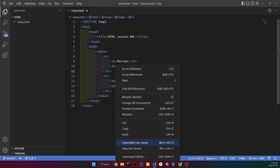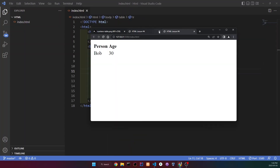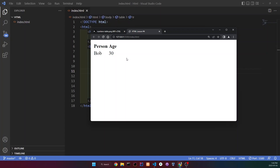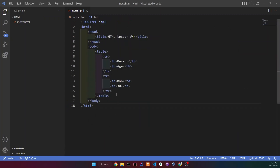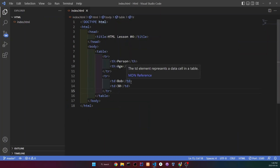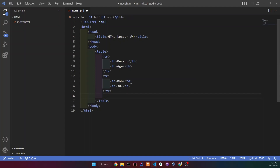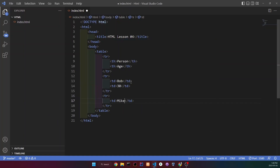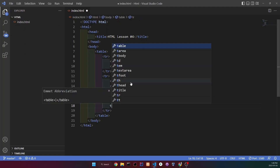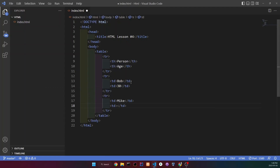Now if we open this with the live server, as you can see, that's what it looks like. And it's not really styled, but I will show you how to style this in a bit. Now let's add another person, so go under Bob and we're going to add another row, and we're going to put table data, and our person's name is going to be Mike, and Mike is going to be 15.